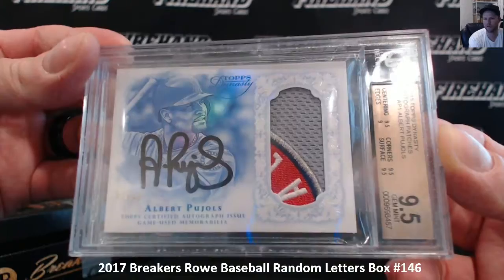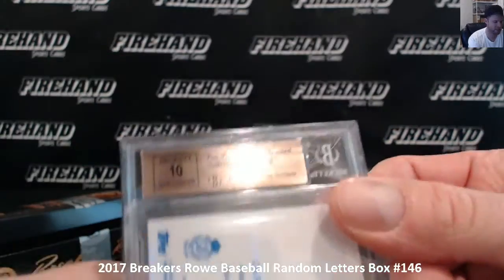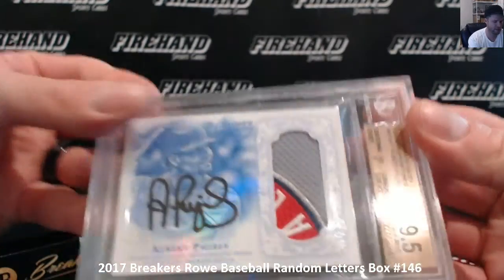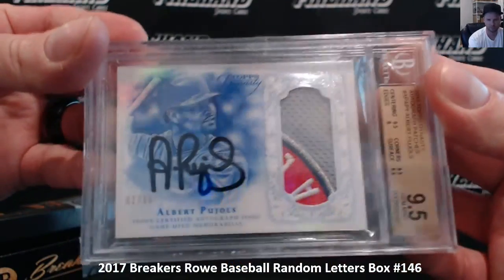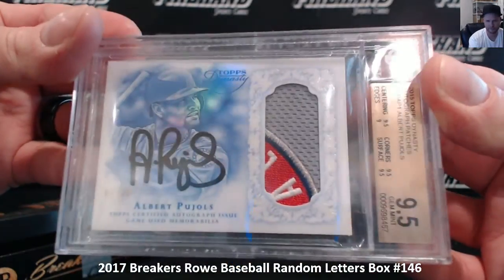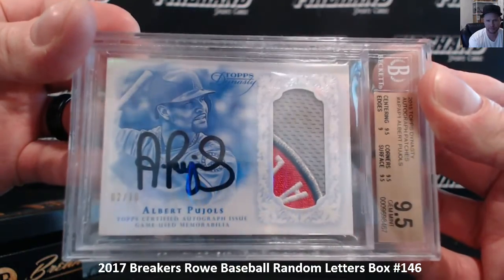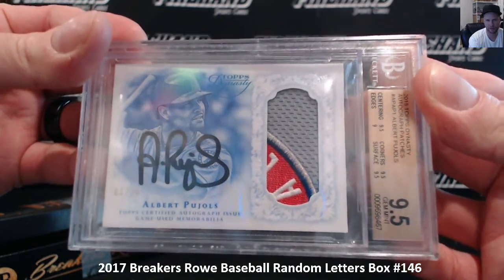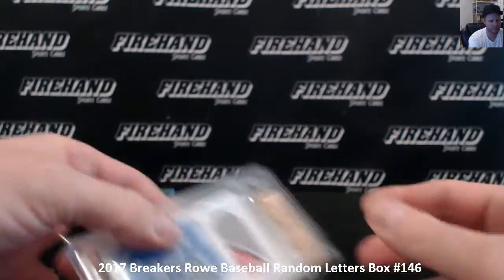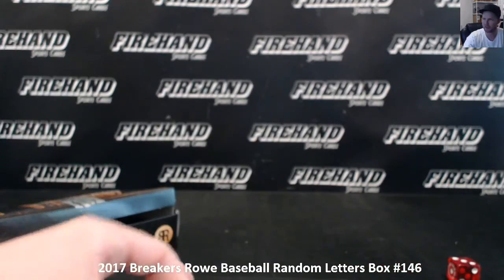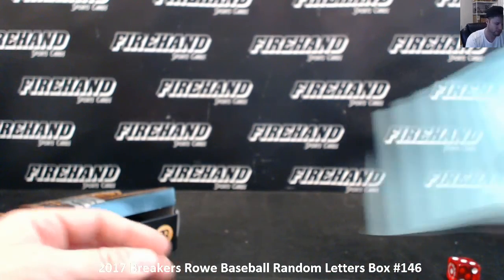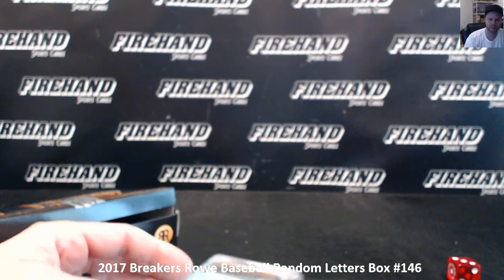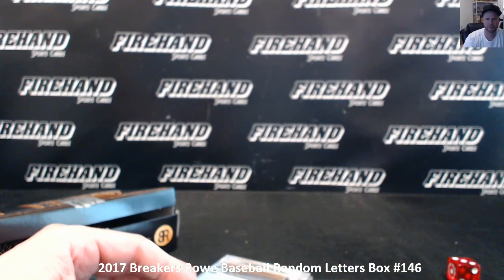Fandom Griffey with letter P. 9-5 with a 10 auto. Beauty. That's good. Congratulations to Fandom Griffey. Thanks everybody for joining and watching. Until next time. Peace.